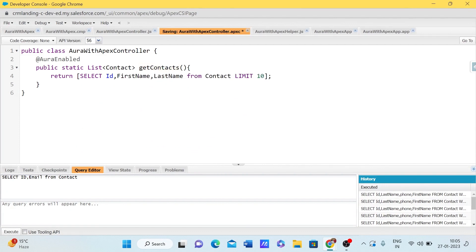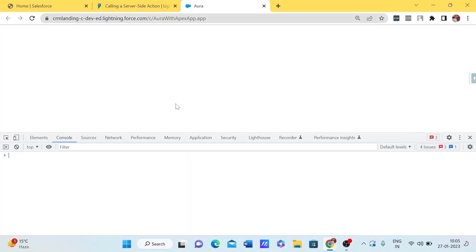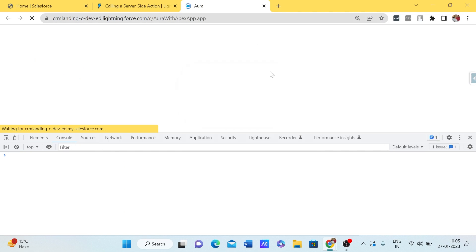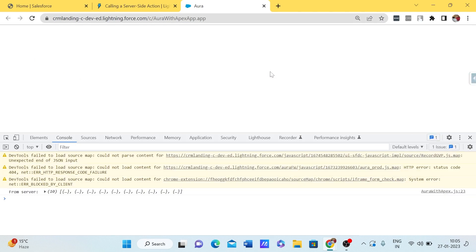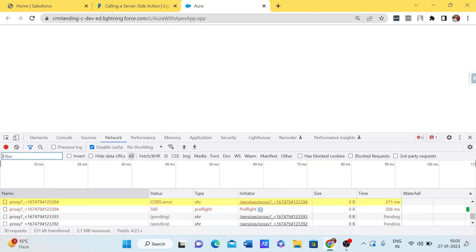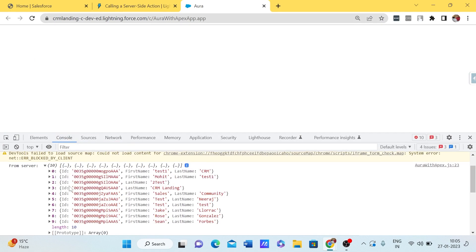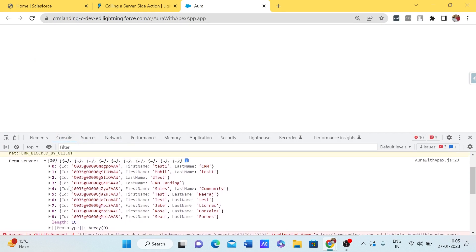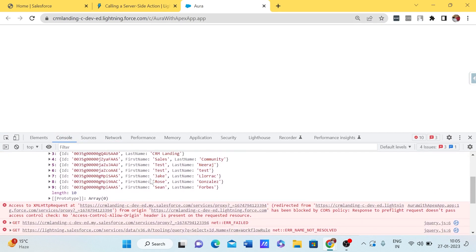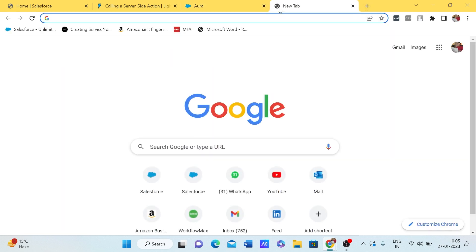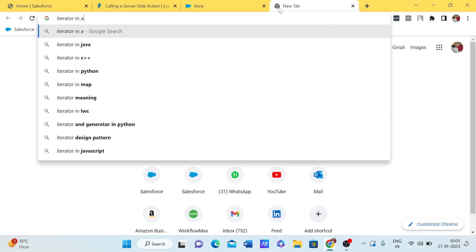Let me also add LastName to the SOQL query. Now we can see Id, FirstName, and LastName being returned. To display those values in the Aura component, we can use the iterator in Aura.